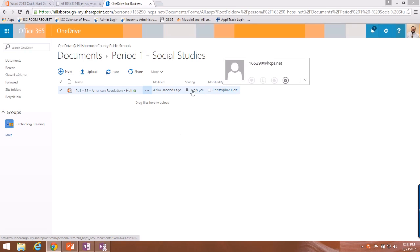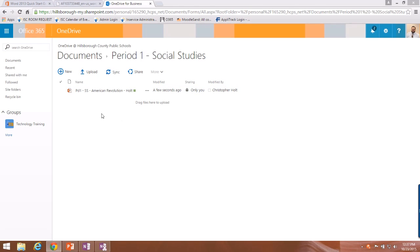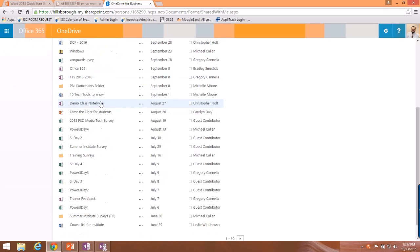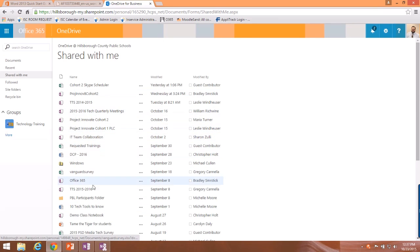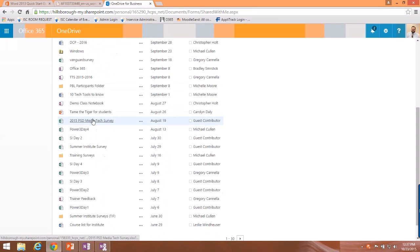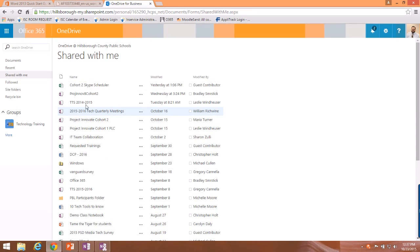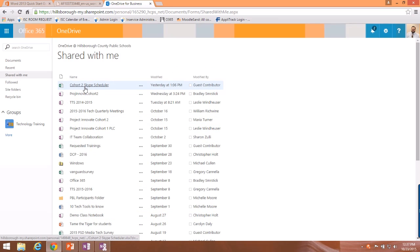If I need to remove someone's access, I click their name, click the dropdown next to it, and hit 'Stop Sharing,' then save the changes — now they no longer have access. Any files shared with you, including class notebooks from your teachers, are located in the 'Shared with Me' section on the left. Click 'Shared with Me' to see files others have created that you can open and work in. Click 'Documents' on the left to get back to your own files.